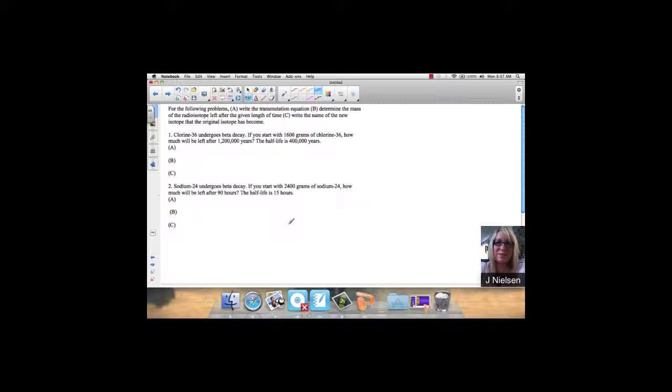We are going to write the transmutation equation, determine the mass of the radioisotope left after the given length of time, and write the name of the new isotope that the original isotope has become.